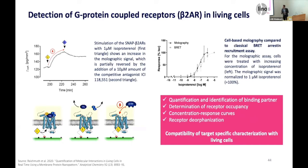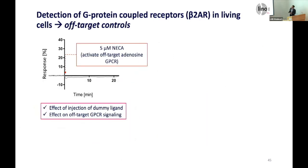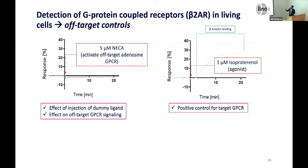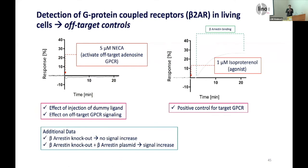You could quantify to which binding partner something binds and make a concentration-response curve. But what's extremely interesting is receptor deorphanization: if you don't know what activates your GPCR, you could flow different tissue extracts over it and see when the system starts responding, to limit which tissues this GPCR might be active in. As an off-target control, using NECA which activates adenosine GPCRs, you don't see a sensor response. With isoproterenol you see a nice increase due to arrestin binding. If you do an arrestin knockout you get a flat line, and if you reintroduce the beta-arrestin plasmid you get the signal increase again.